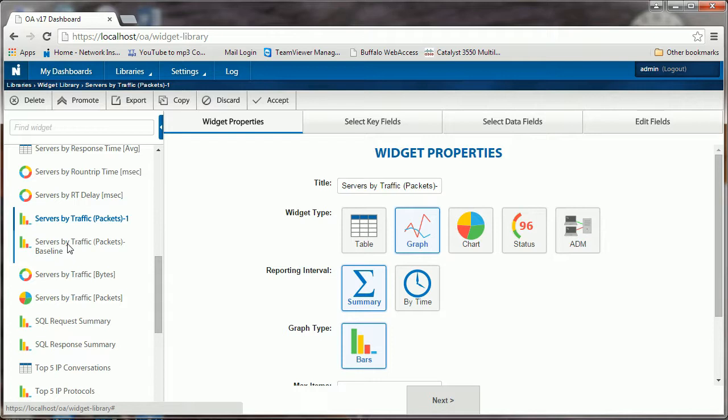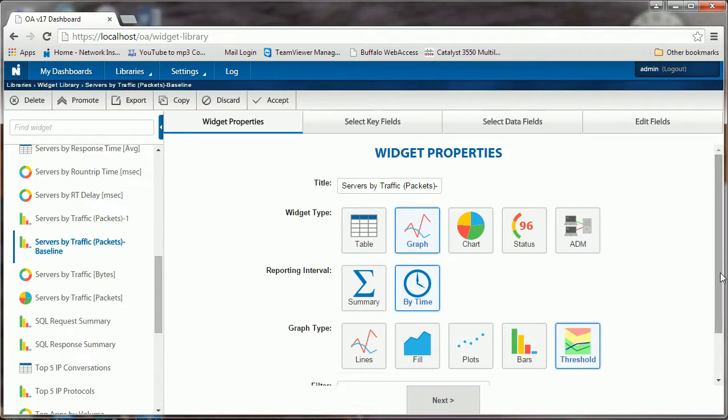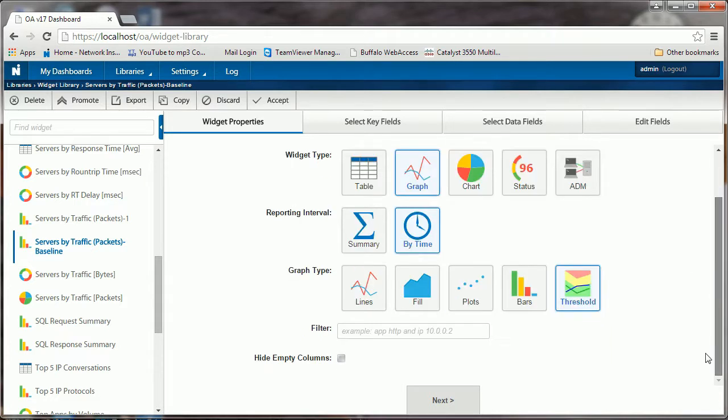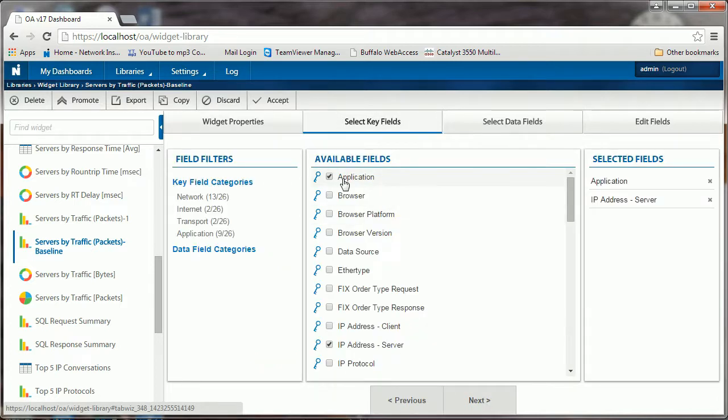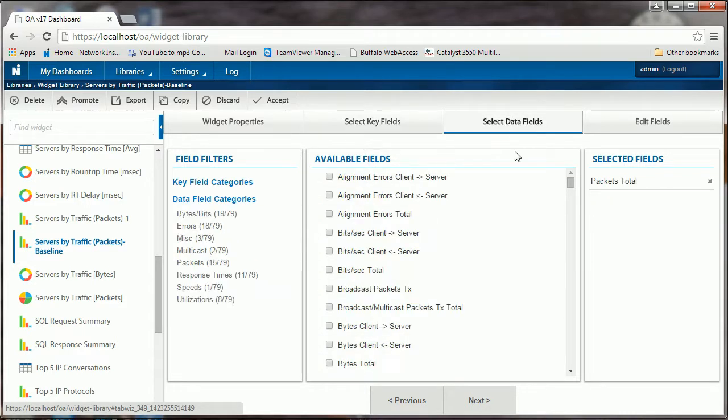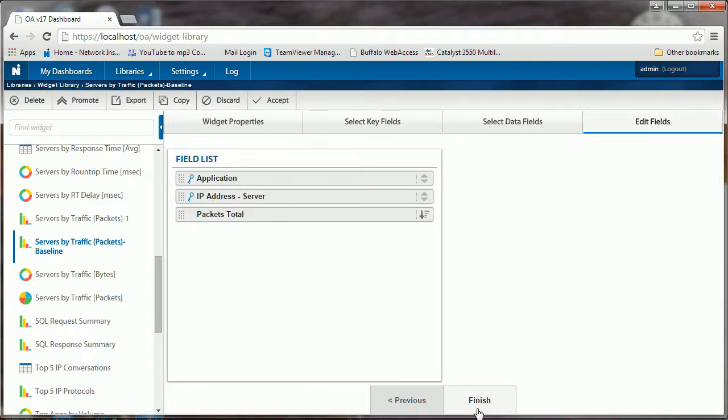Click OK. We have our new servers by traffic packets baseline. This time we're going to change it to be by time and we want to choose threshold, which gives us the baseline over time. We're going to keep the same properties as far as the data fields - the application and IP address of the server and the total packets, since that's what we want to track the baseline over time.